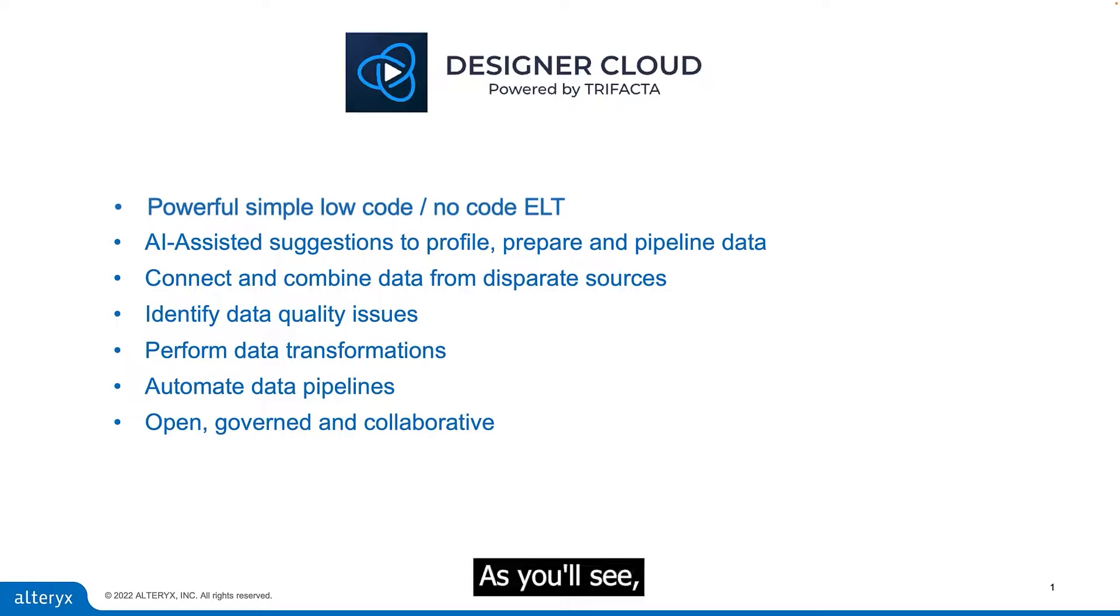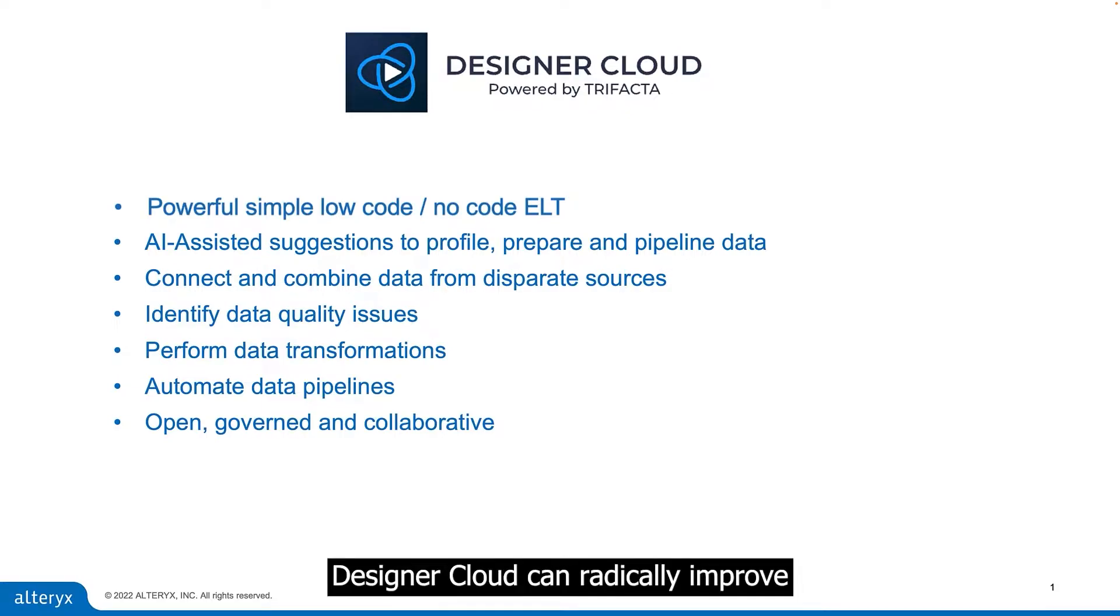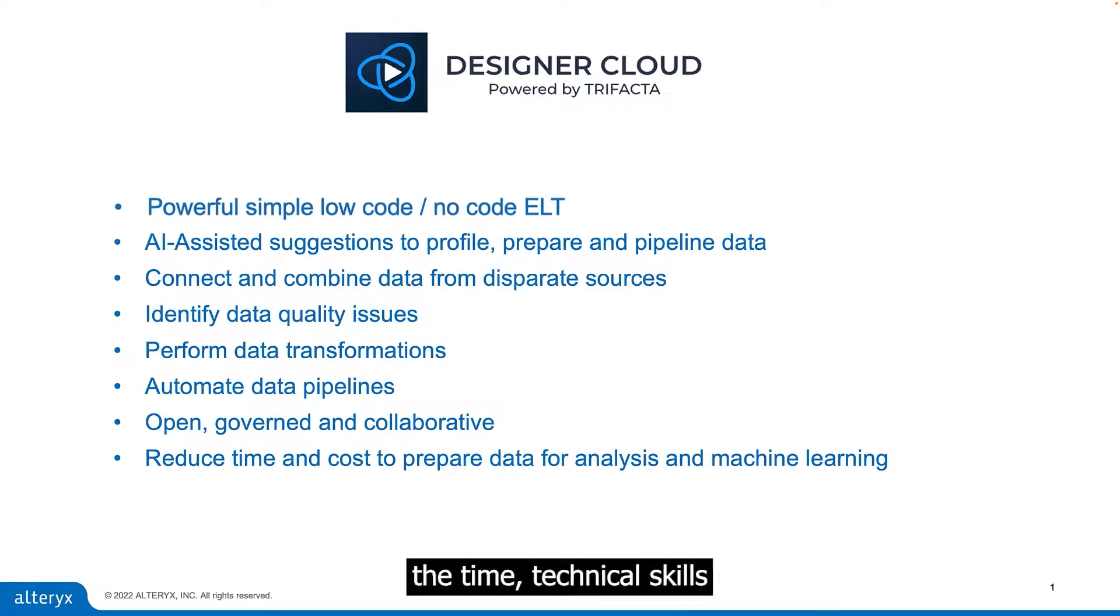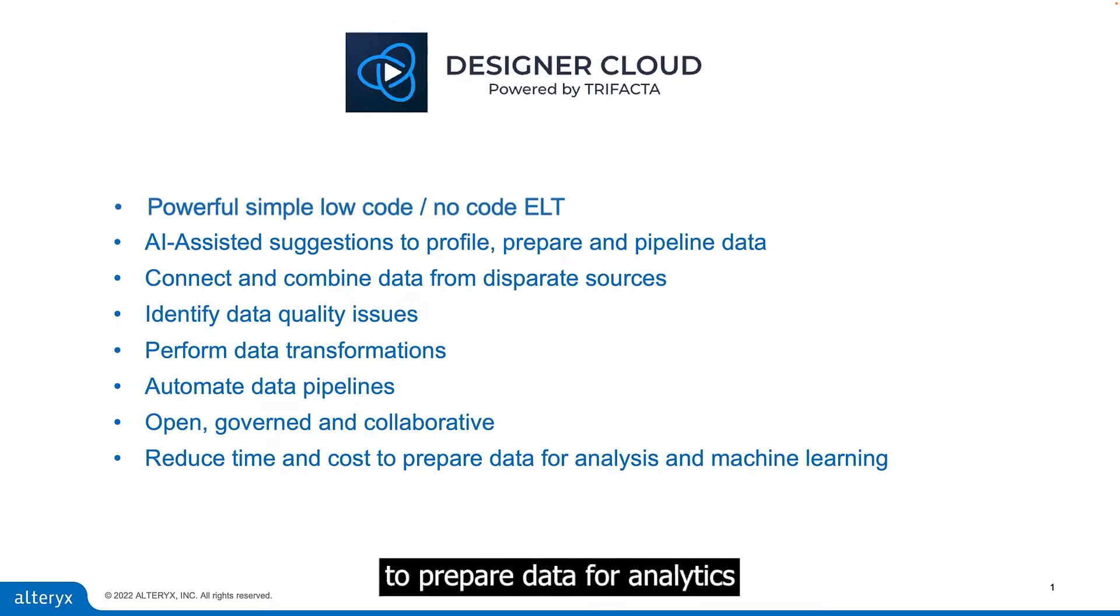As you'll see, Designer Cloud can radically improve your team's efficiency by significantly reducing the time, technical skills, and costs required to prepare data for analytics or machine learning.